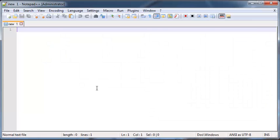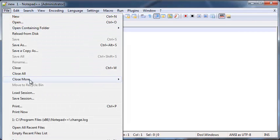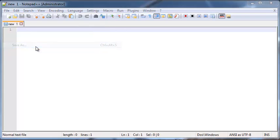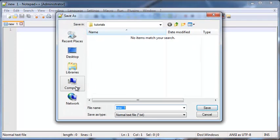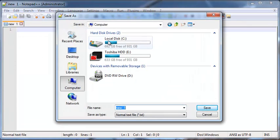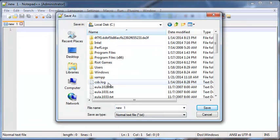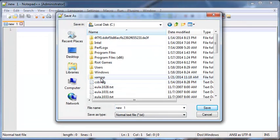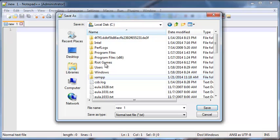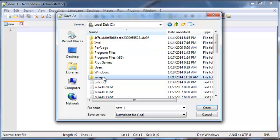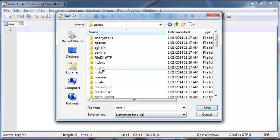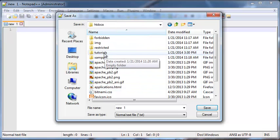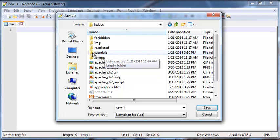I've got Notepad++ open, and there's a new document here. So let's go ahead and just save this. Basically exactly what I told you guys to save it. So on the C drive, XAMPP, HTDocs, and we're going to save it in this folder called Tutorials. I'm going to save mine as index.php.